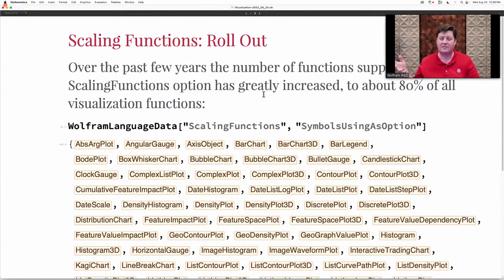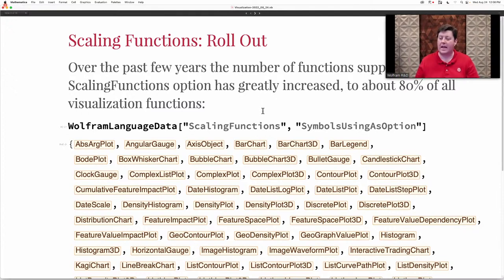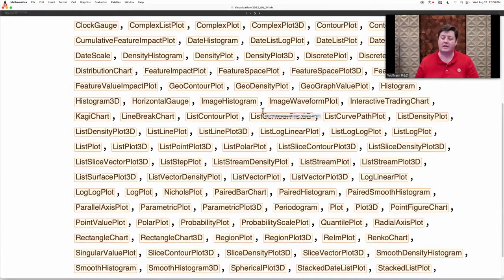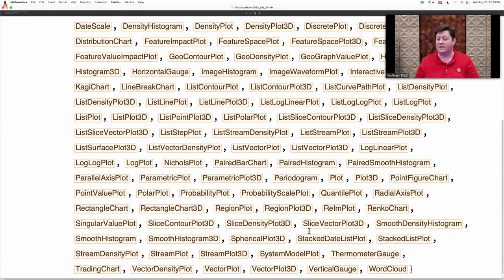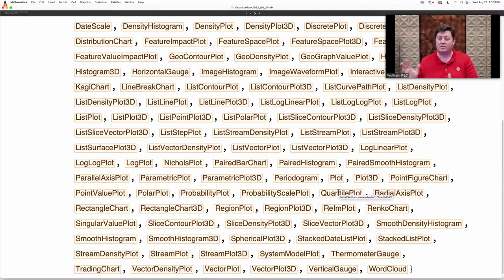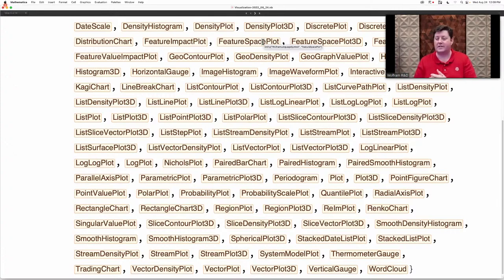Scaling functions was originally introduced around version 7, and we've been rolling it out in pieces to more and more functions. At this point, about 80% of the visualization functions support scaling functions. Most recently, a lot of the vector plotting functions have picked up support for scaling functions, as well as some parametric type plots, spherical revolution plot 3D, and that sort of thing. That's been a big block of effort that isn't fancy in itself, but if you need it for one of these visualization functions, it's there as a tool you can use.